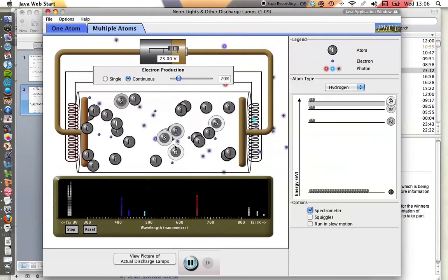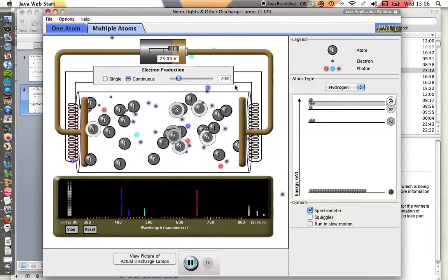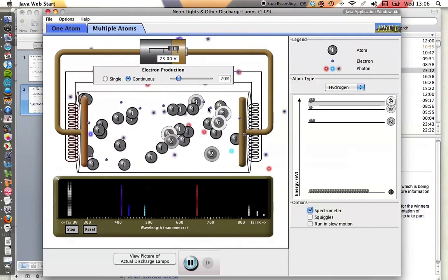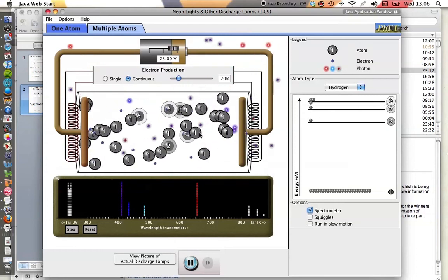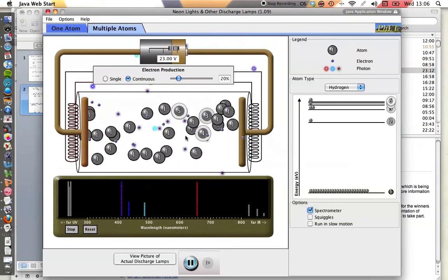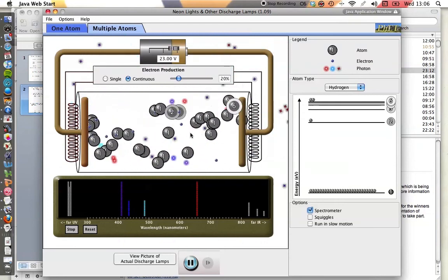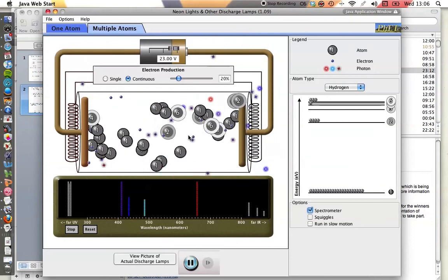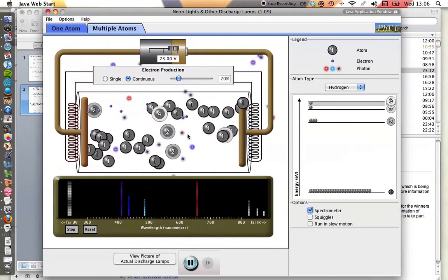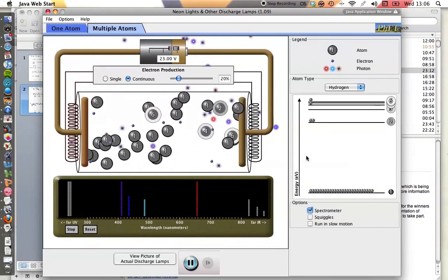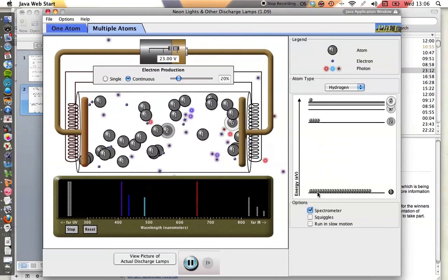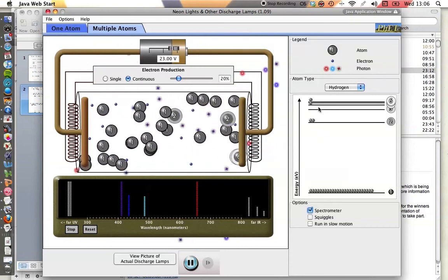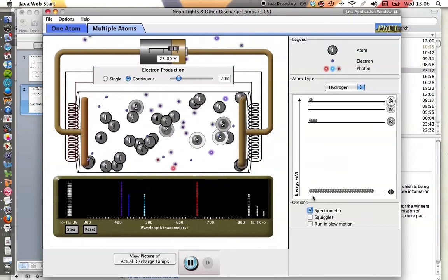Now those photons could simply pass out of the tube so we can see them, or they can be reabsorbed by another atom. That's another way to cause the atom to excite. But in order for that to happen, the photon has got to be exactly equal to the difference in these energy levels. If it's not, the photon won't be absorbed.